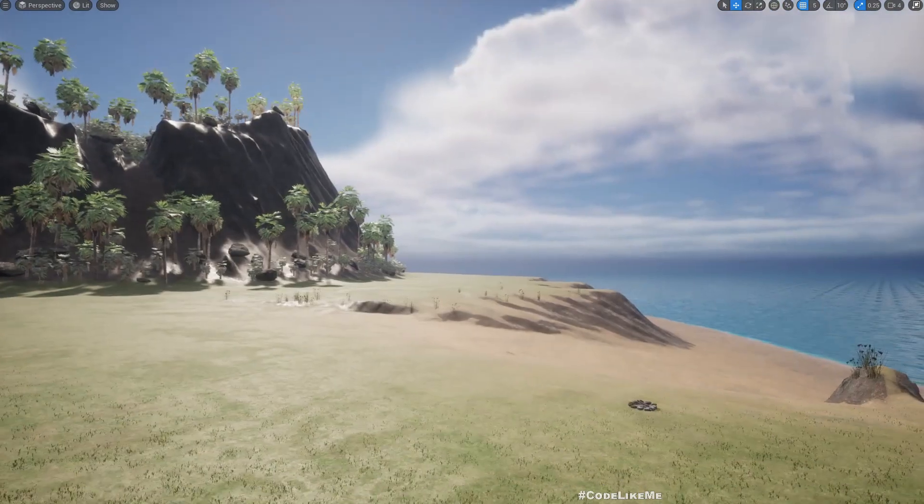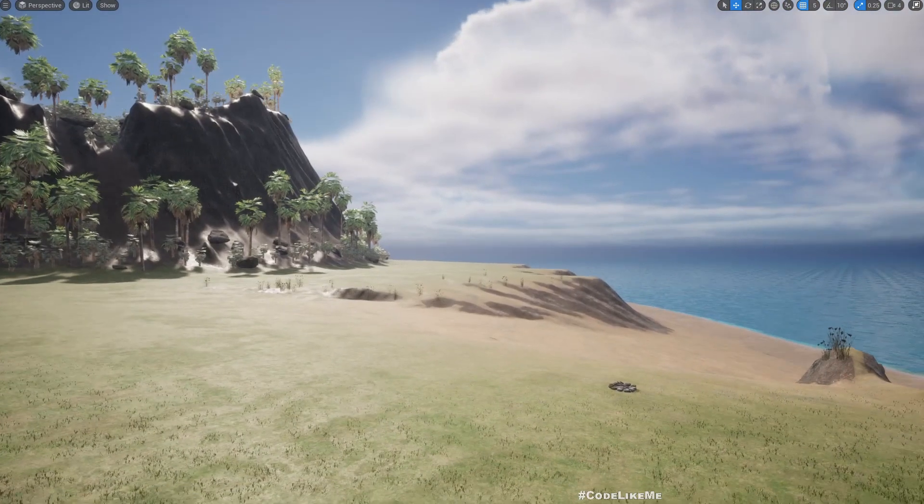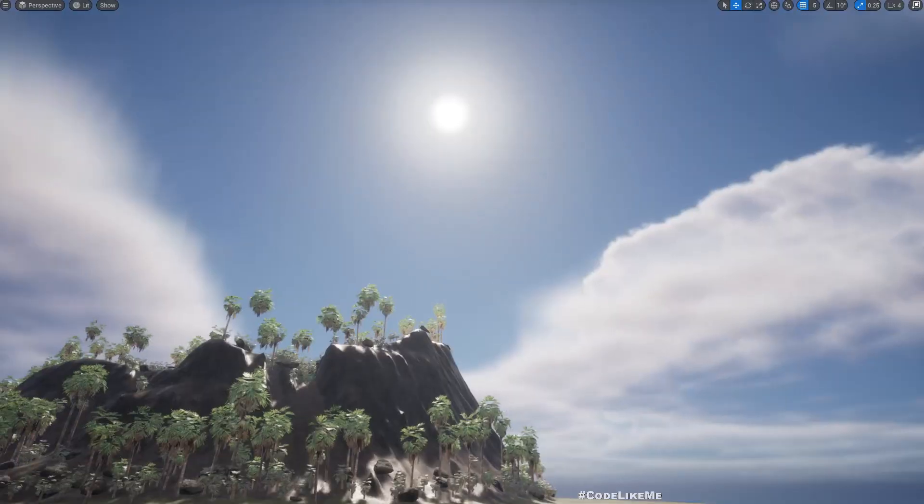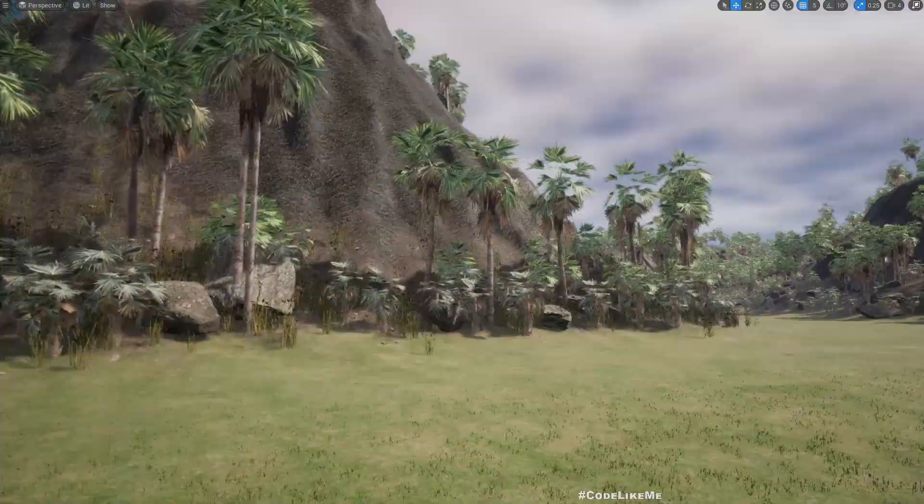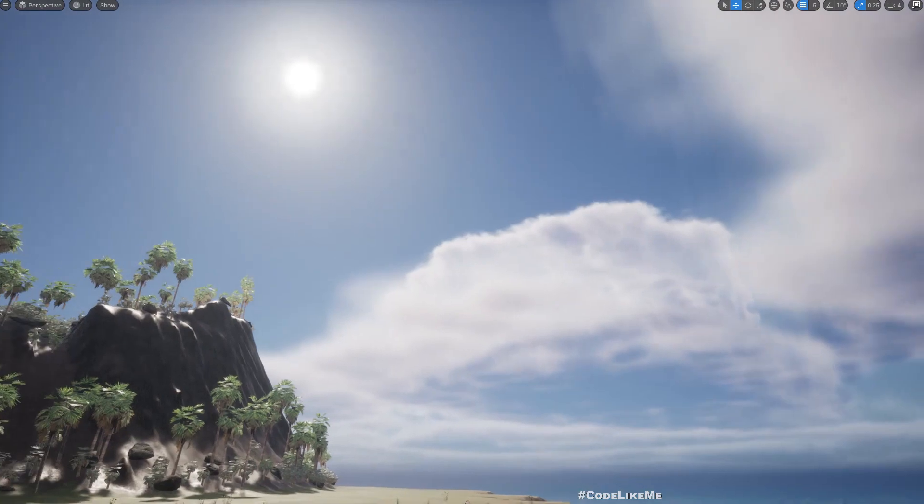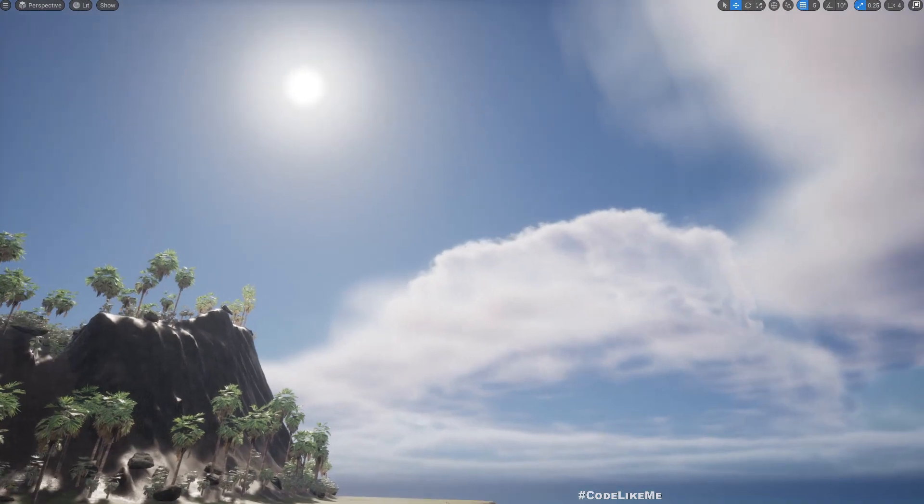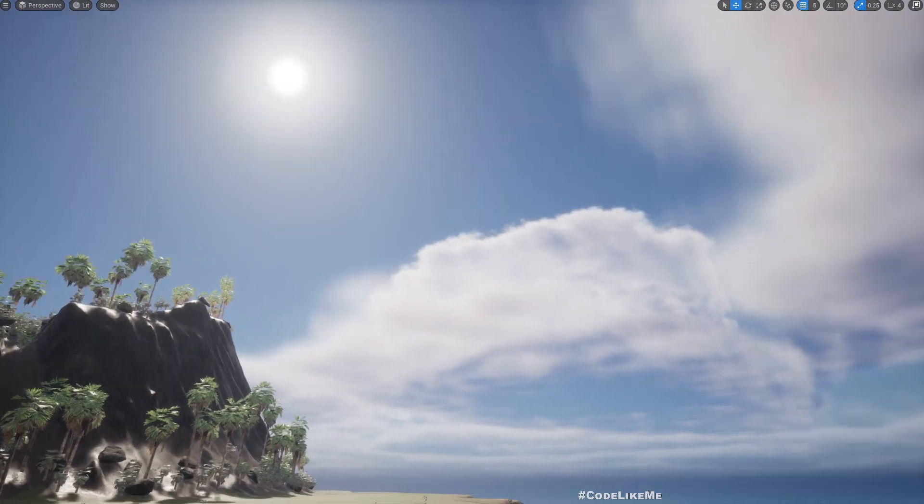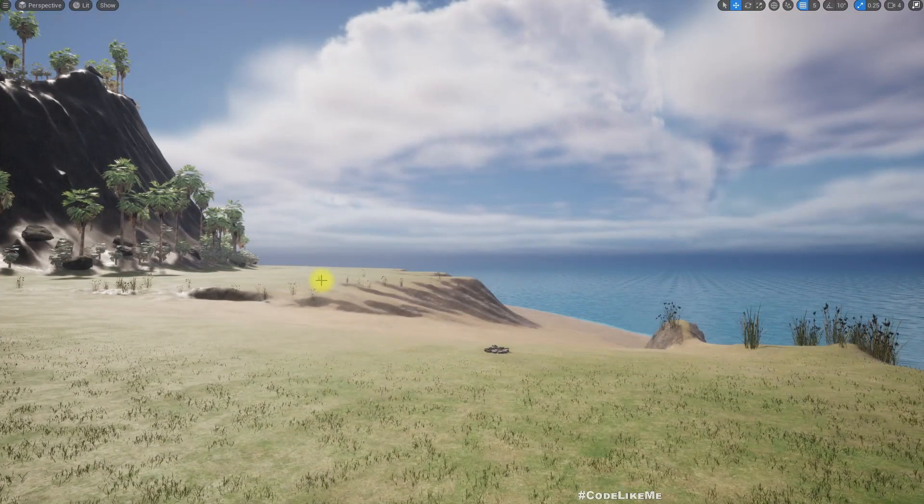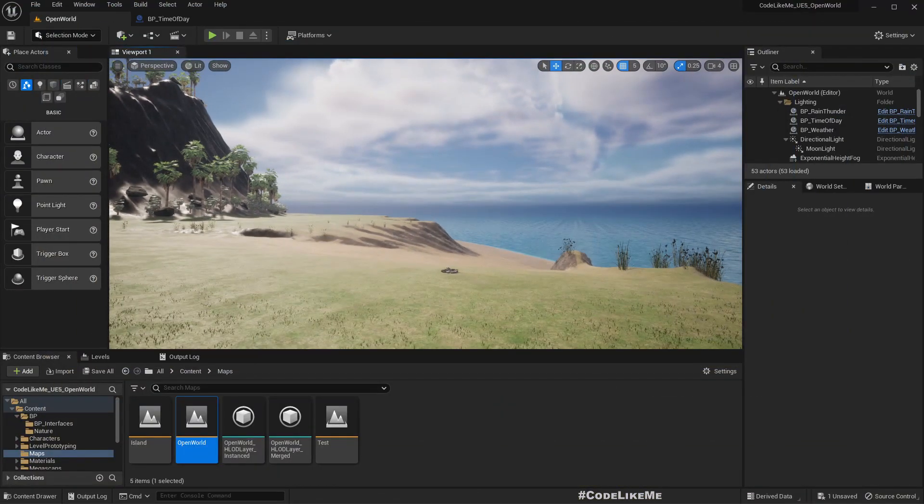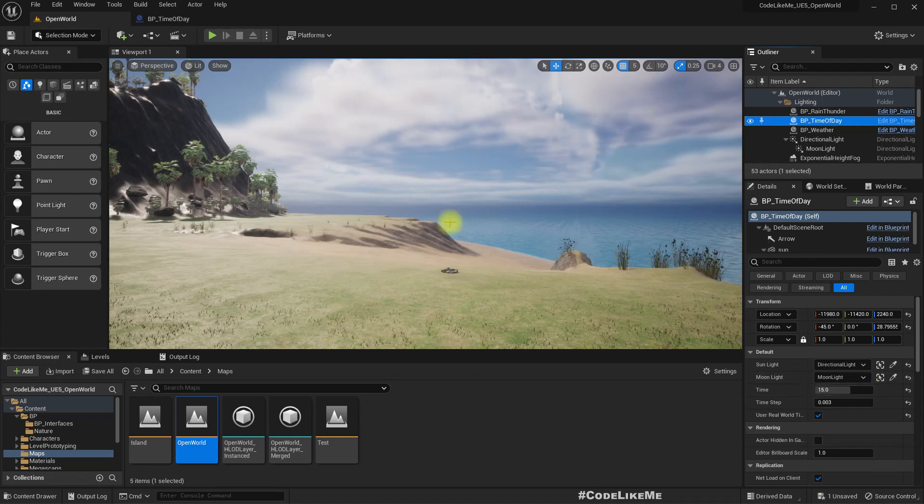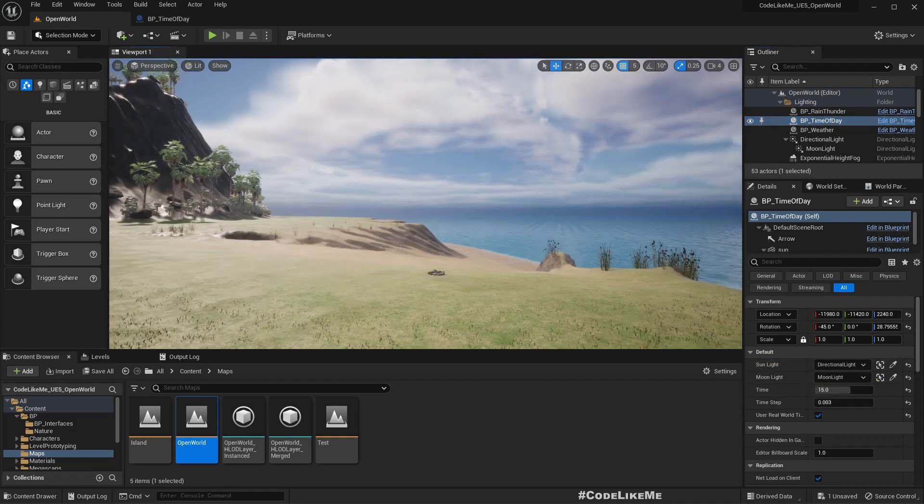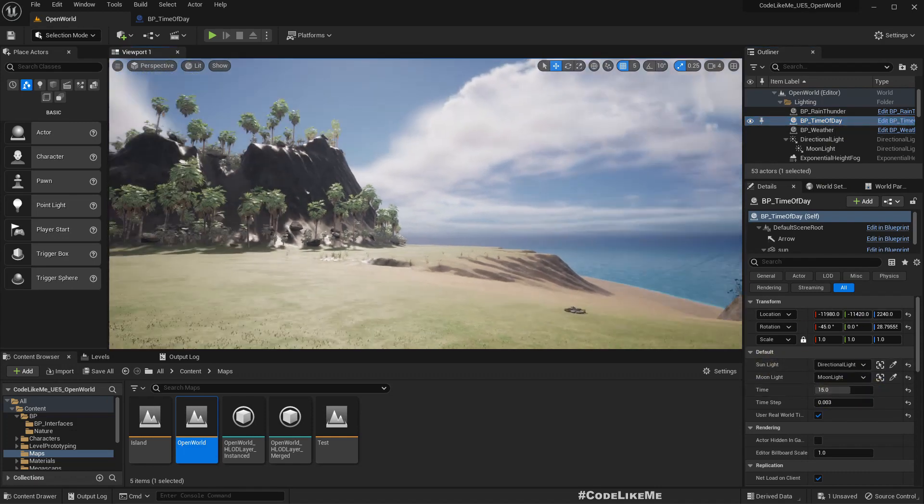So now this is our default light setup. You can see the Sun over there. It looks like perhaps 10 a.m. in the morning. Actually, we can see that it's 3 p.m.